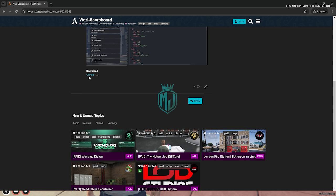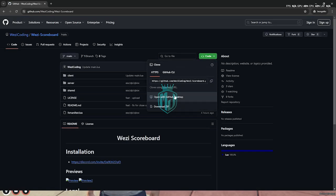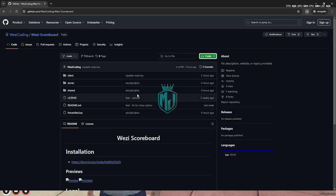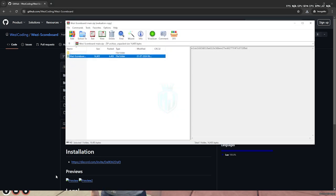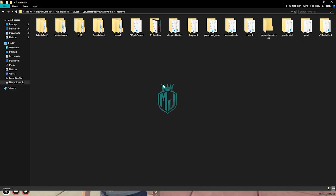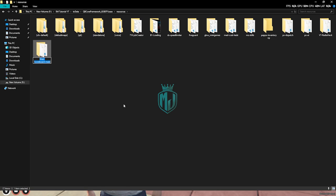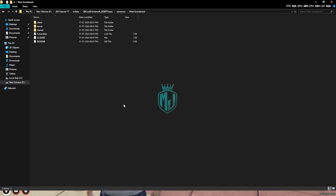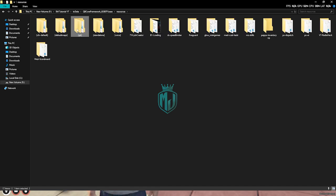From here we simply download it from the GitHub profile. After downloading, we open it and extract the file to our resources folder. Then we rename it. Right here you will see all these things — first we need to delete the old QBCore scoreboard.